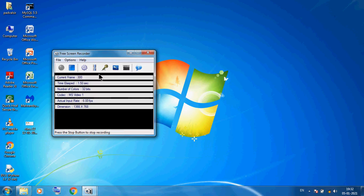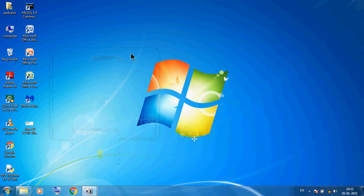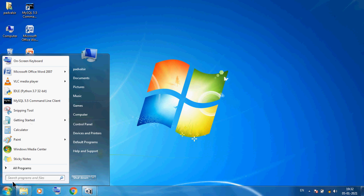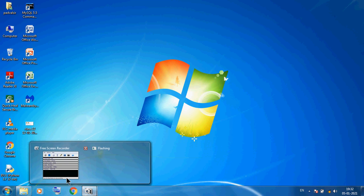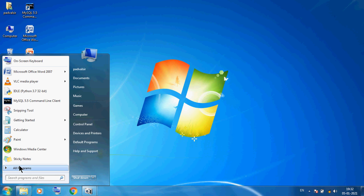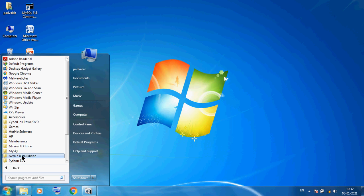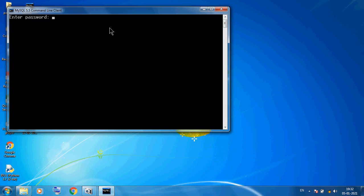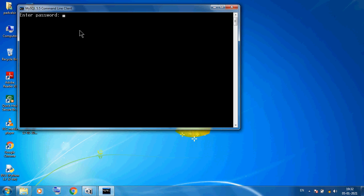Hello students, welcome back. Today I am discussing our MySQL practical part. We can start all programs and use the MySQL command line. This is the command line prompt — a CUI, which means Command Line Interface.